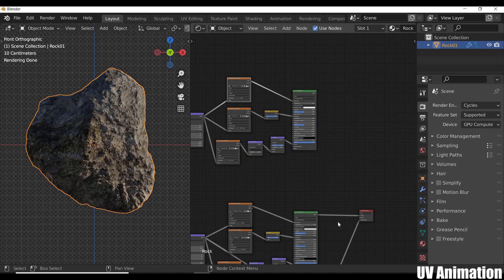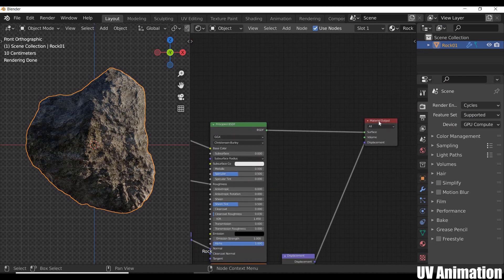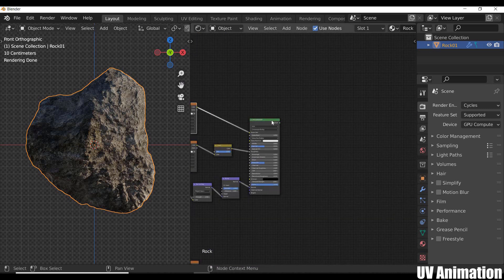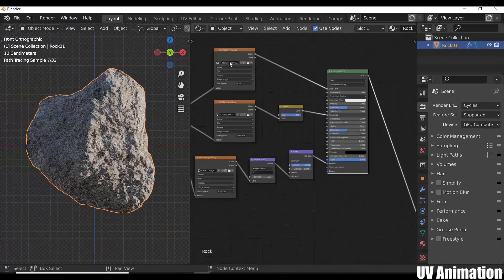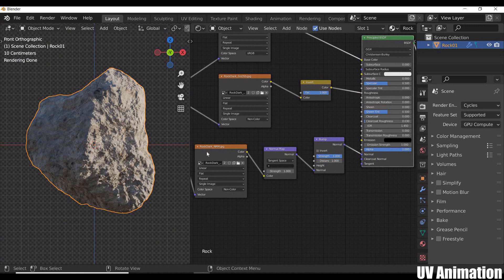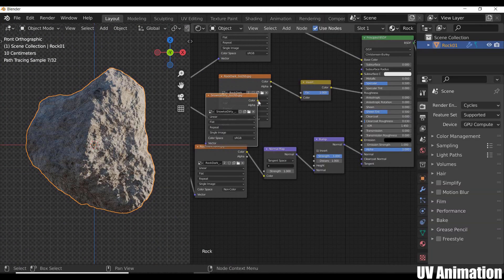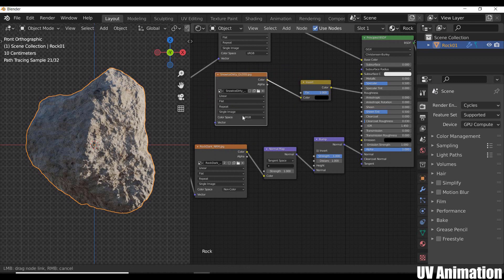Now, we'll select from the scan to the Roughness node and the connection to the node. We can select the Roughness node text in the material output. We'll connect the Roughness node with the Gloss map.